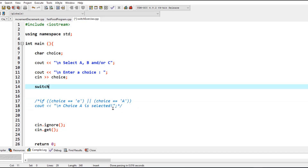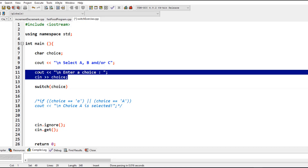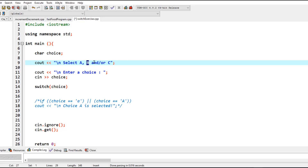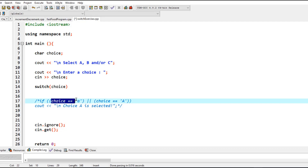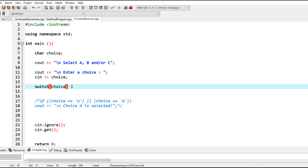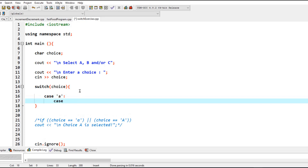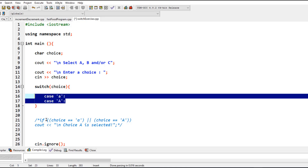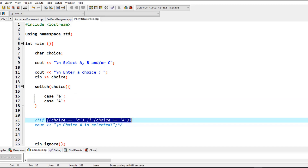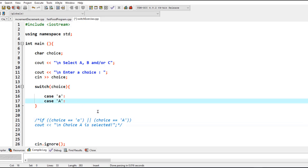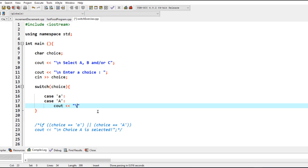So how do we create a switch alternative to the if statement? You write the keyword switch and put the variable inside — in this case the choice variable. Each case within the switch will be equal to one of the values you already identified. Instead of saying choice equals lowercase 'a' or choice equals uppercase 'A', you define these as cases. So you write case 'a' for lowercase and case 'A' for uppercase. You can expand this and add more cases as needed.